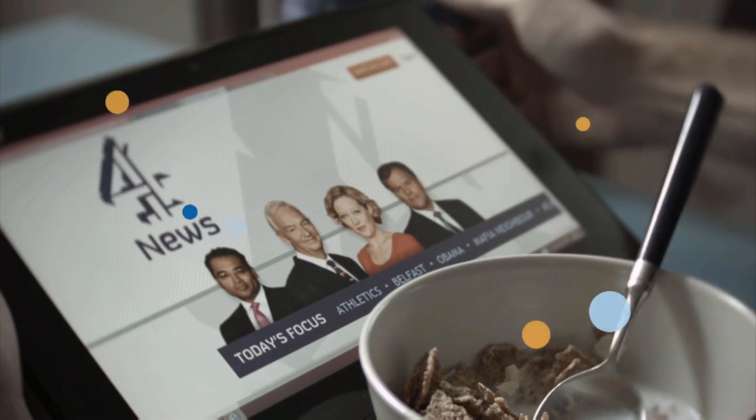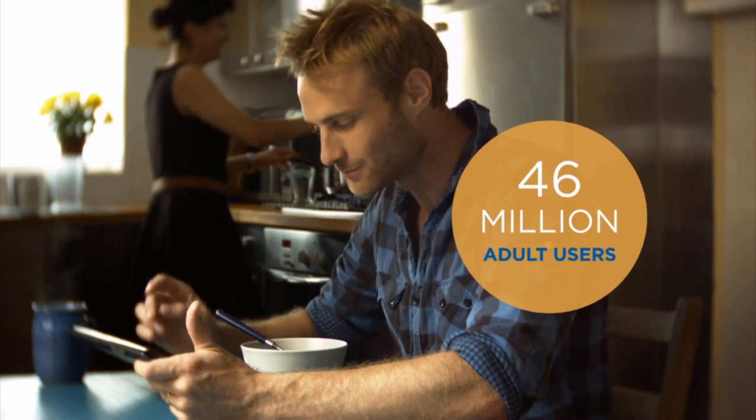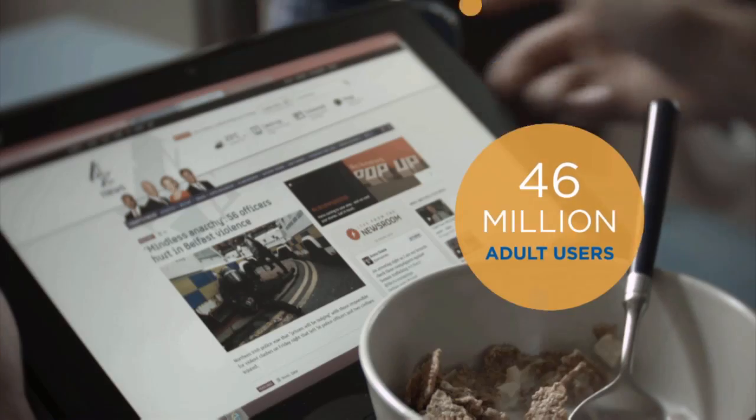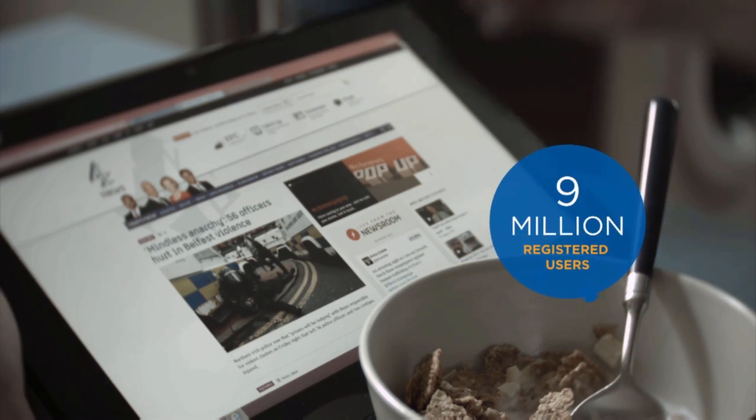I'm Sanjeev Mbala, the head of data planning analytics at Channel 4. Channel 4 is a public service broadcaster that provides a free-to-air service to the UK. On any given month we reach approximately 46 million UK adults and we have a registration base of about 9 million registered users.